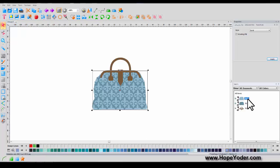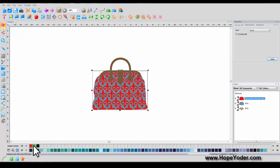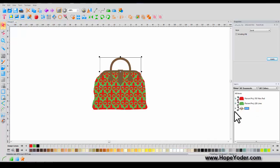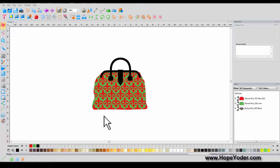Now I can come over here and quickly and easily change my bag colors by simply selecting the layer that I wish and then left-clicking on my design colors. That's an easy way to change colors.